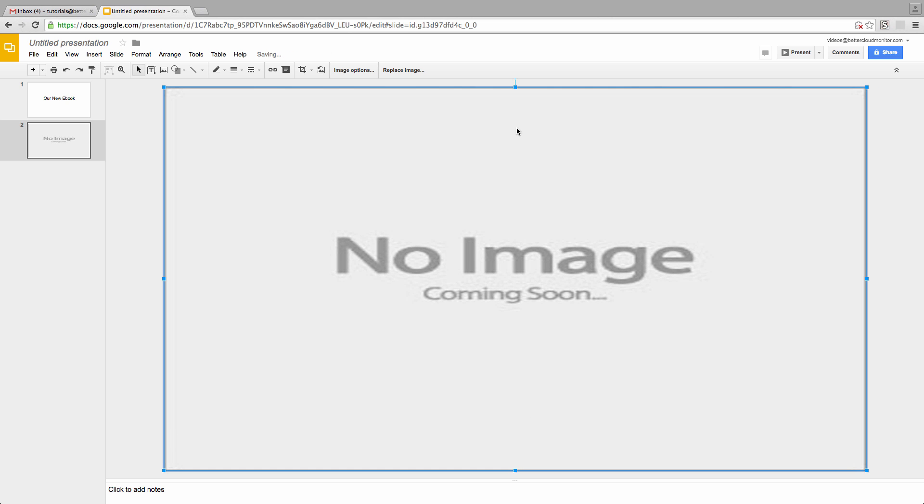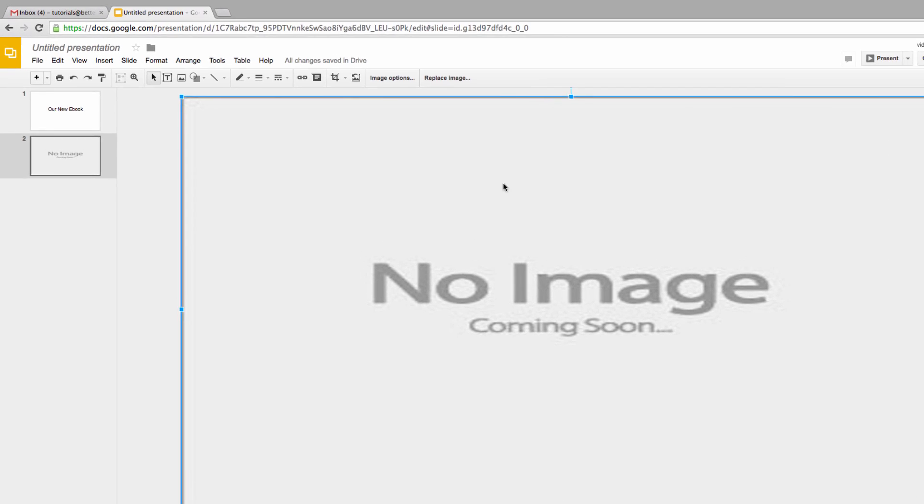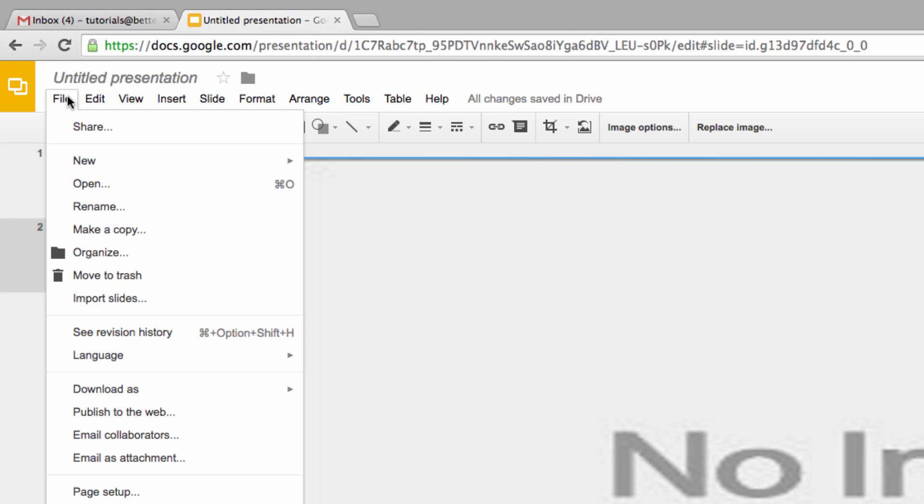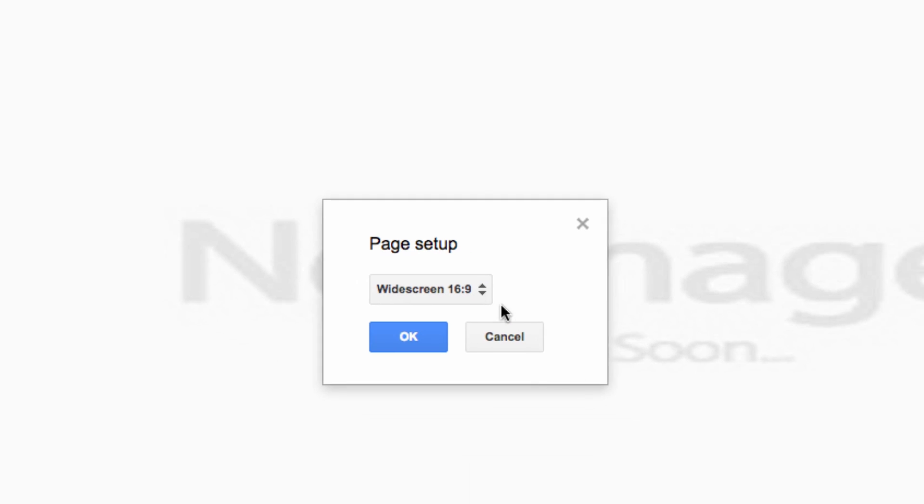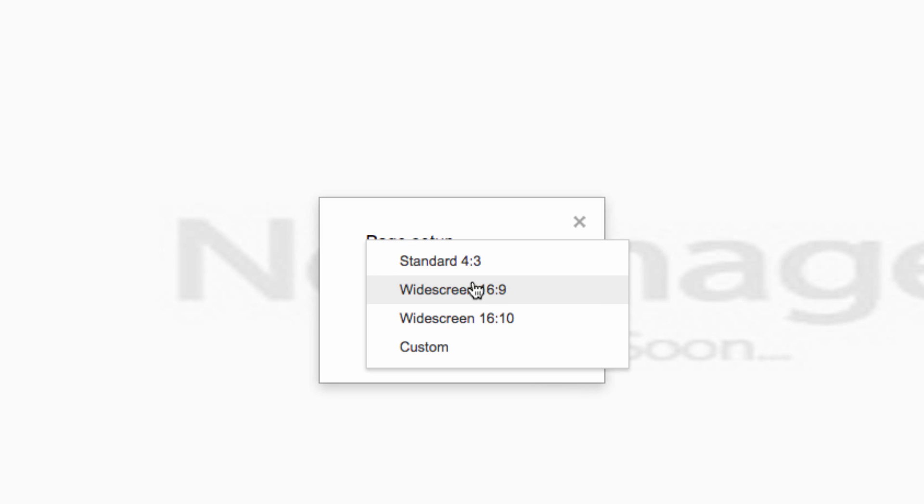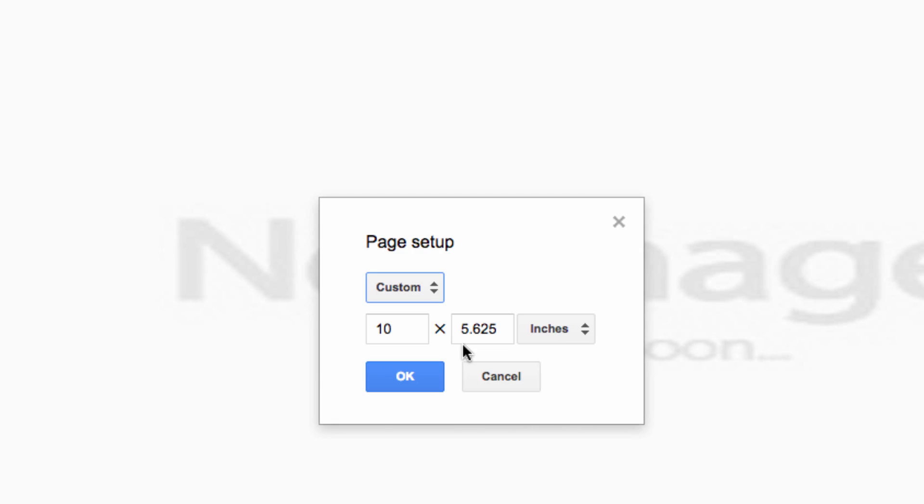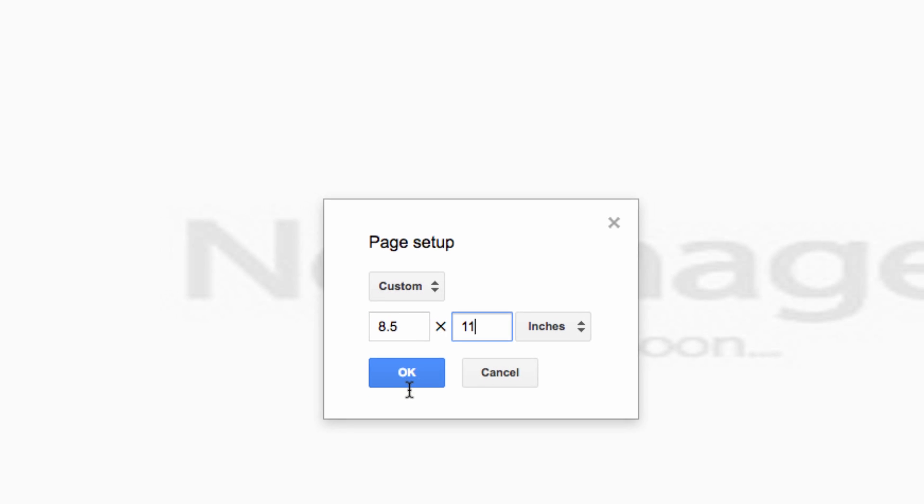So, in order to get our base slides presentation set up correctly, I need to go up here into File, and then choose Page Setup. There are some standard presentation options here, but for our needs, we want to choose Custom, which we're going to set to 8.5 by 11 inches, or the size of a standard sheet of paper.